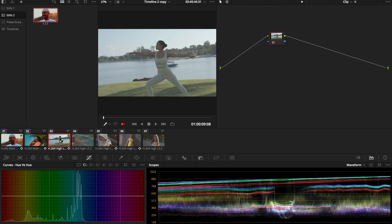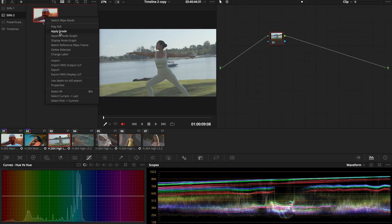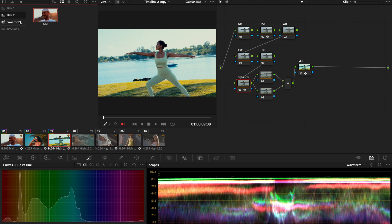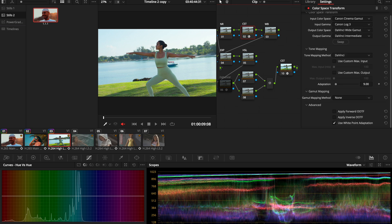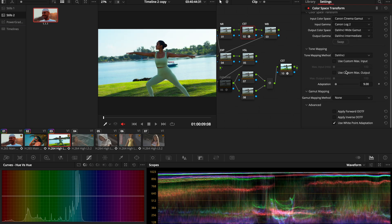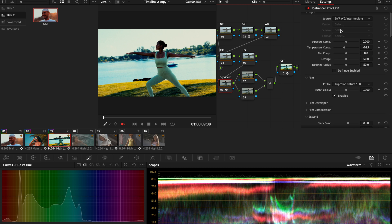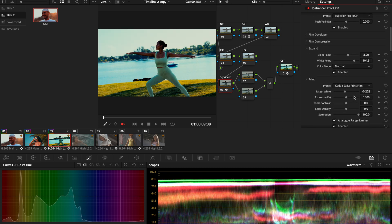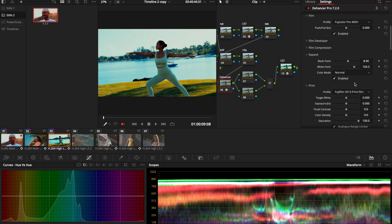All right, next clip. Same thing—we're going to apply our grade so we can keep the same node structure. We're going to go to our CST. This one was filmed in the Canon C200 with C-Log 2. And we're going to go to the Answer and select our film profile. After the film profile, I'm going to select the film print.